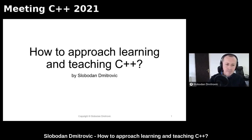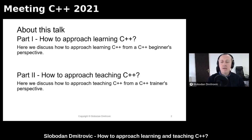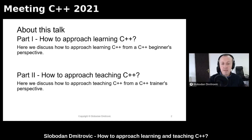A little bit of introduction about this talk. This talk is divided into two parts. Part one deals with how to approach learning C++, and part two discusses how to approach teaching C++ from a teacher's perspective or a C++ trainer's perspective. We will also discuss some of the challenges and possible solutions when dealing with those subjects.